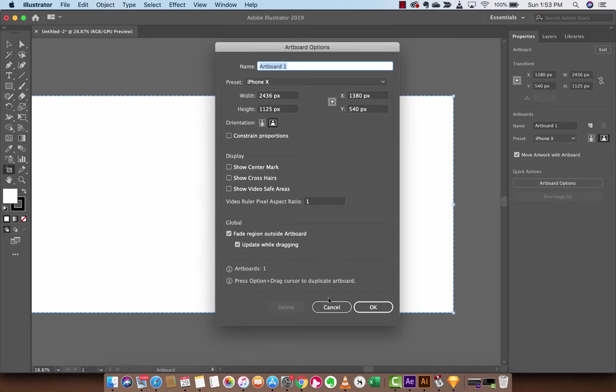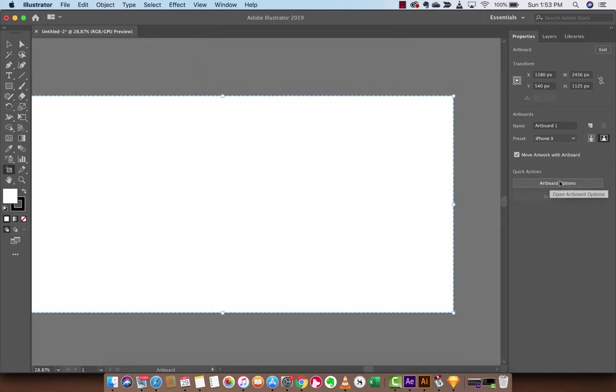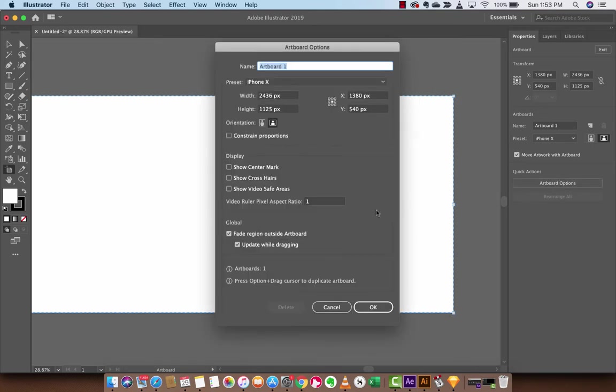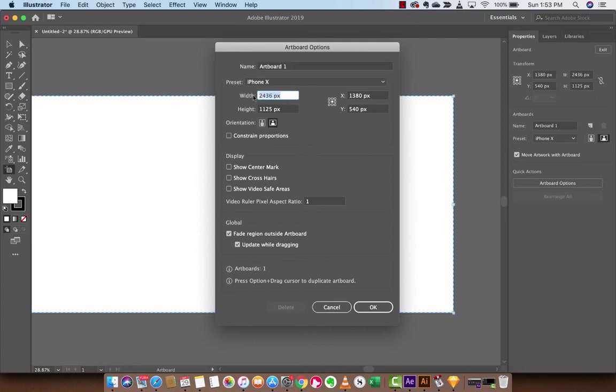As you can just see here, I've gone ahead and clicked artboard options. These are all the options to make changes to your artboard. You go in, you click that button here, artboard options, and now you can dial in specific widths and heights.